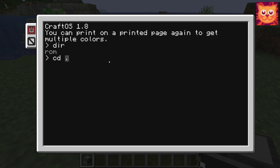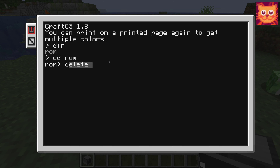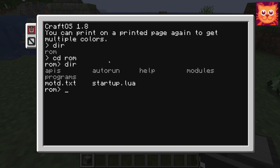You can also go to different directories with the cd command. In the rom directory, you can see more directories and also some files.